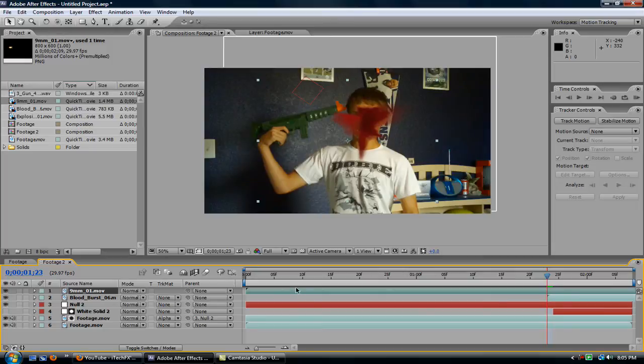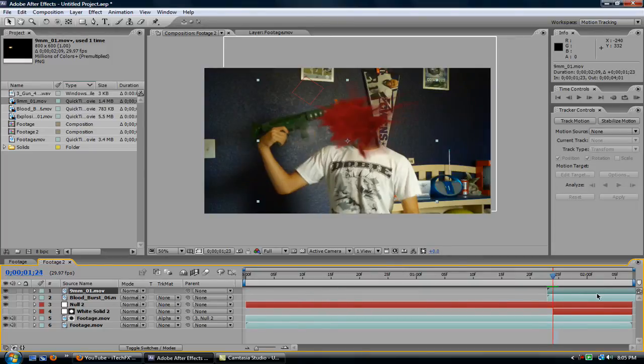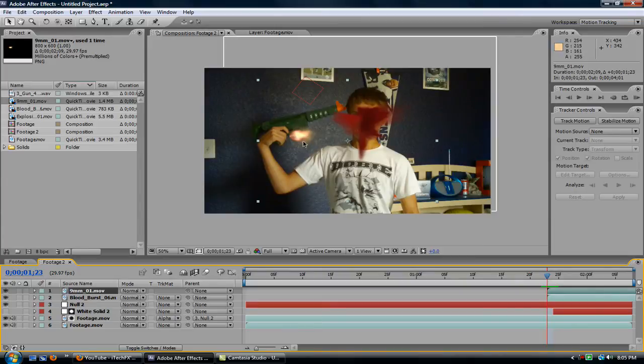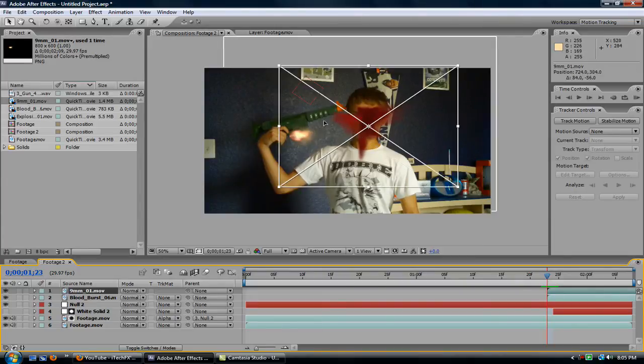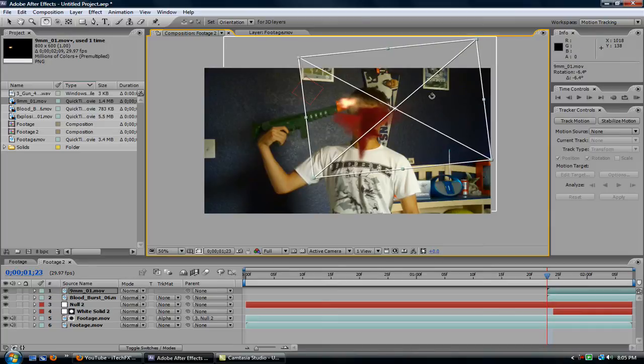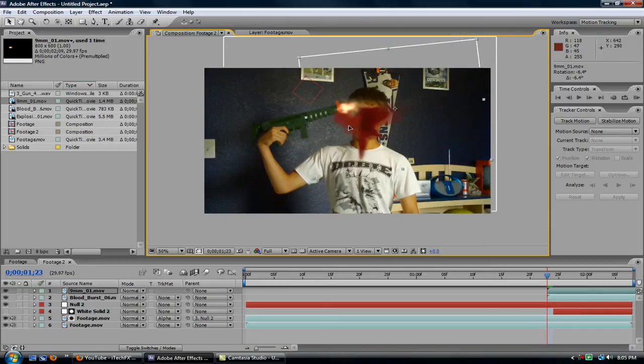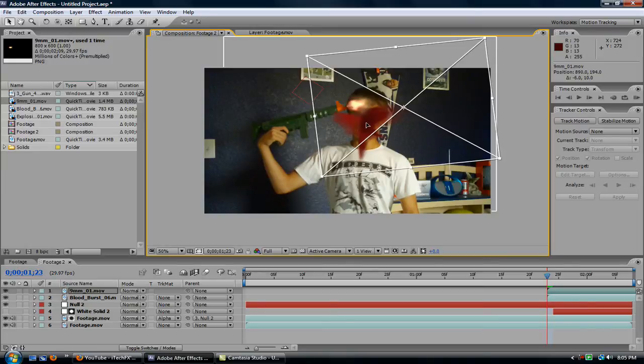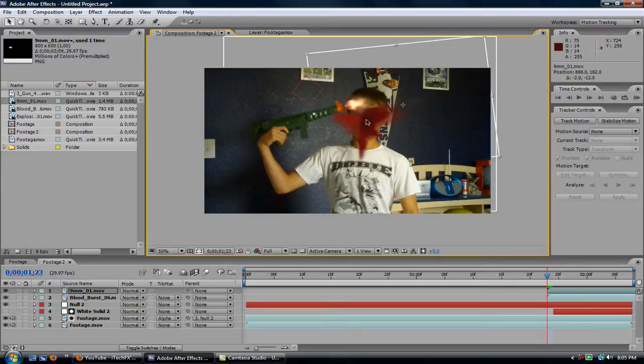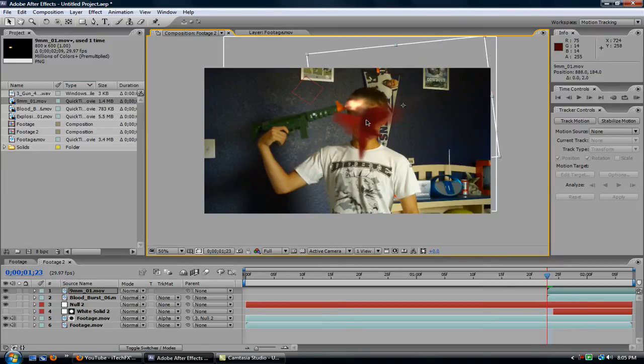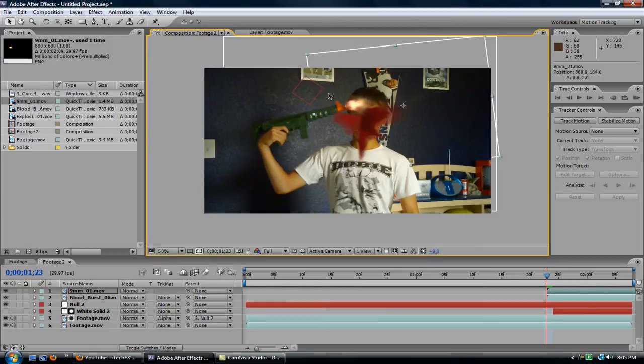So let's line that up. All right. So now let's just move it. Hit the W key. Hit the V key. And then just kind of line it up. And now it looks like it's kind of going over his head, but we can fix that.